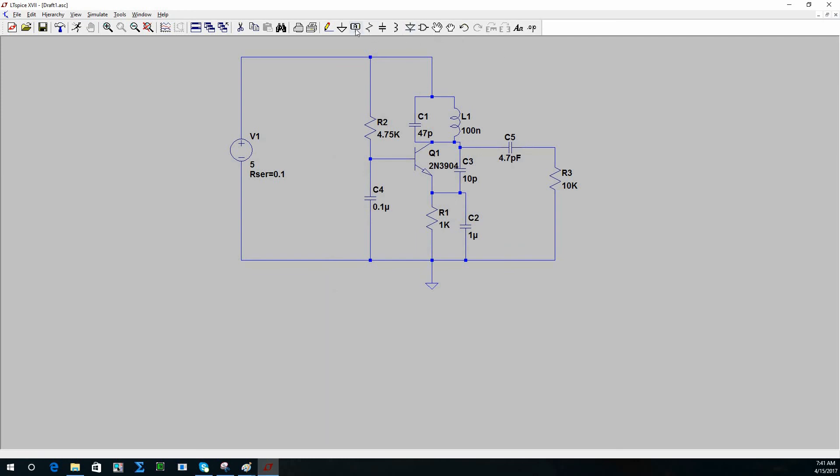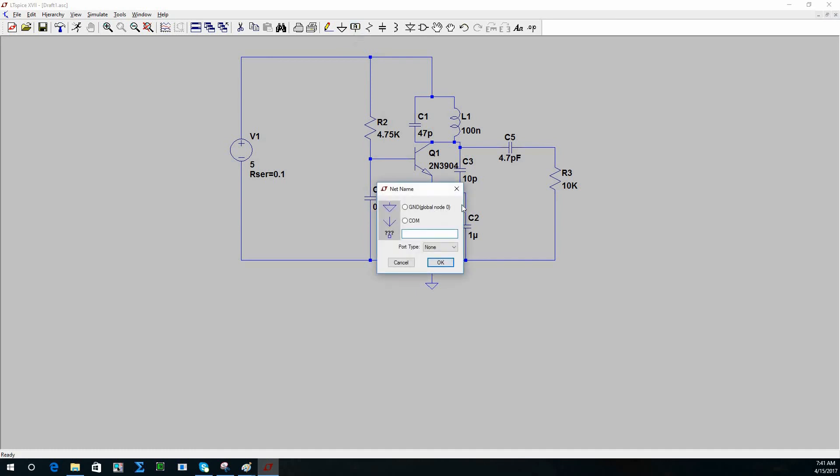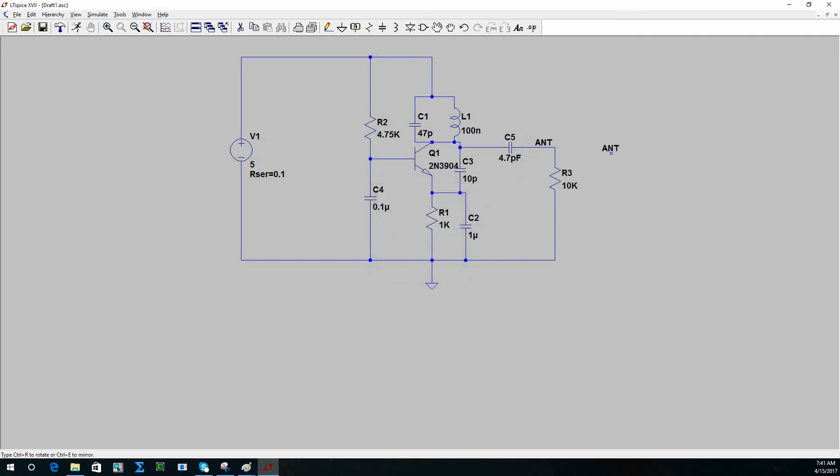Now I will give a net name so I will be able to know what I'm simulating. So I will take Label Net and write 'antenna,' which is the antenna, and I will put it here. This is the net that I would like to look at, especially here.